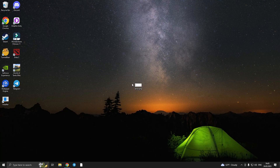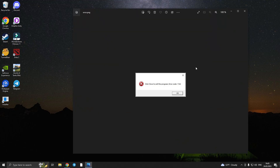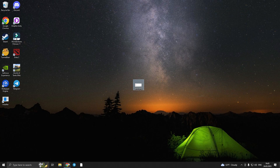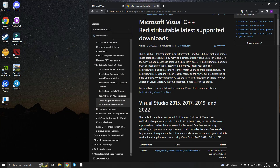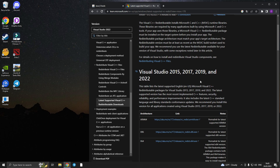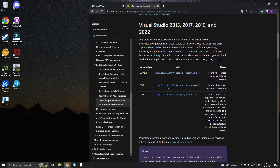Hello everyone, today I'll show you how to fix error 11.42. First of all, you need to download Microsoft Visual C++. You can download it from this site — I'll leave you a link in the description, so the second link is for you.